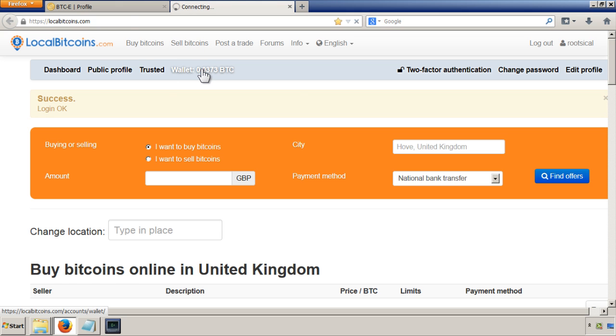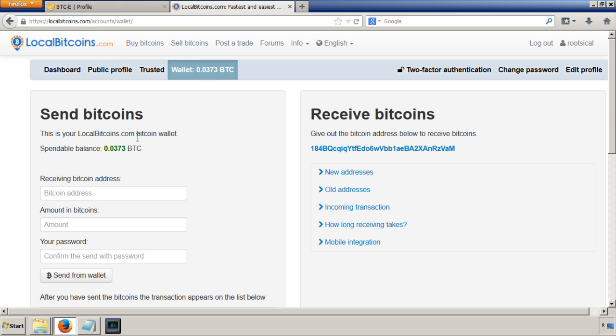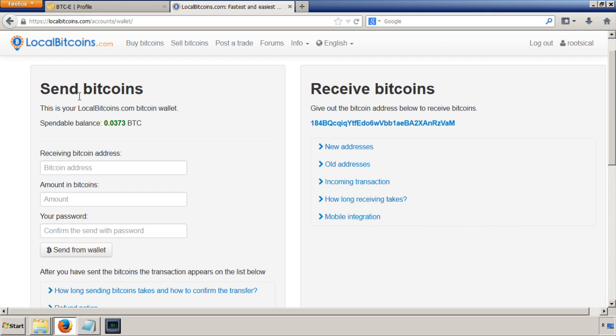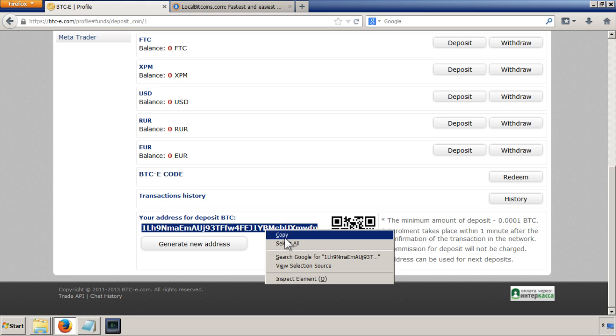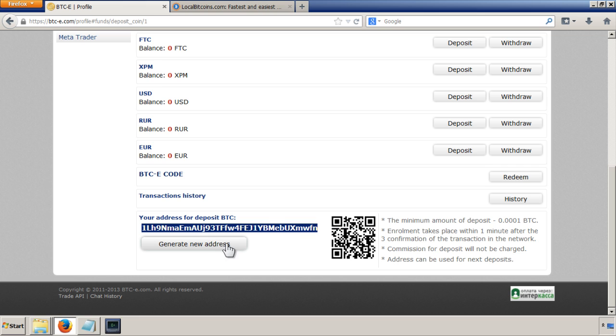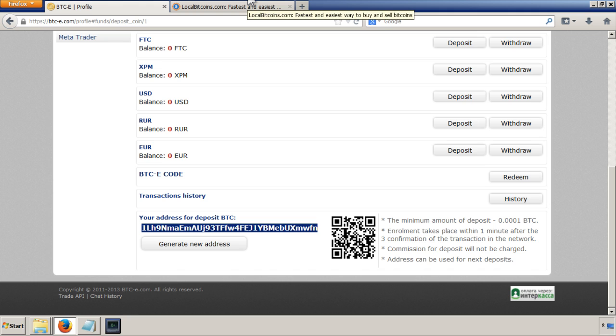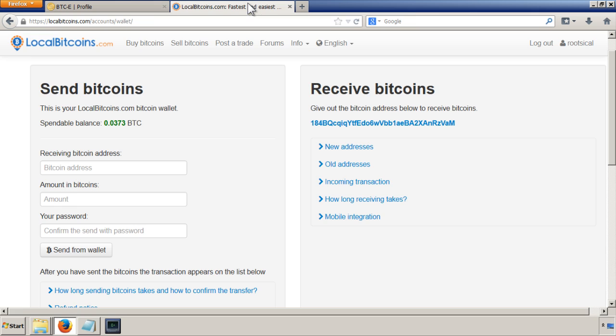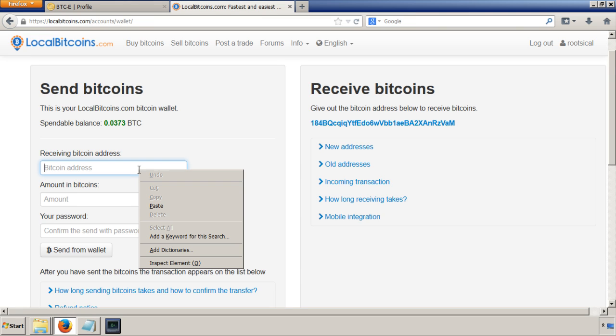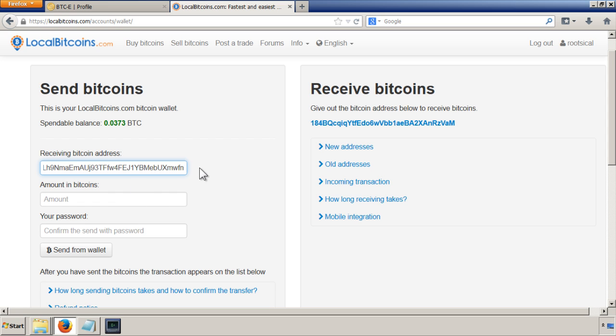So click on the wallet, there's our funds, and now I'm going to send these Bitcoins to this account here. It says here where to send it, so I'm just going to copy it from here. You can generate a new address if you want to change the address that you send Bitcoins to. Some people are concerned about their anonymity and I think that might help you maintain that, but I'm not bothered. So I'll put the receiving Bitcoin address, paste it in there.